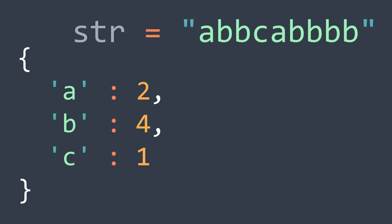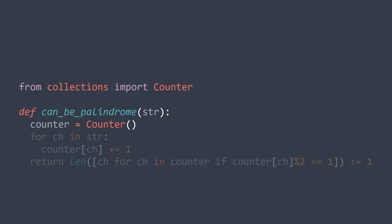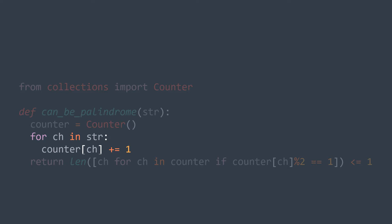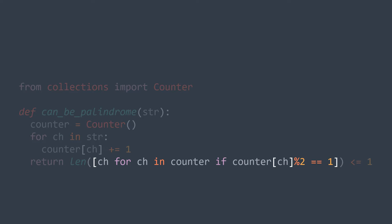In brief, the number of characters that appear an odd number of times must not exceed one, and this is what we will check by using a hash table. We create a counter, then for each character in str we increment its number of occurrences by one. Now that we got a hash map that contains the number of occurrences of each character, we get the ones that have an odd number of occurrences and we check that there is at most one of them.